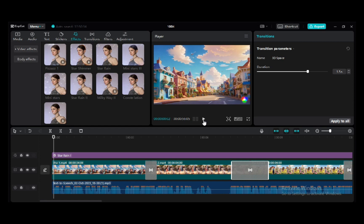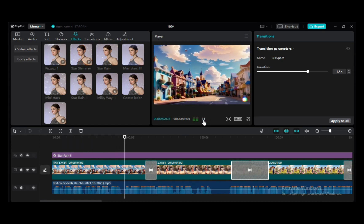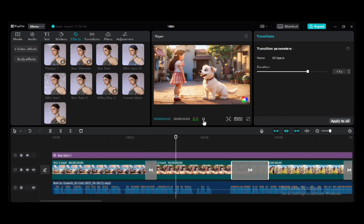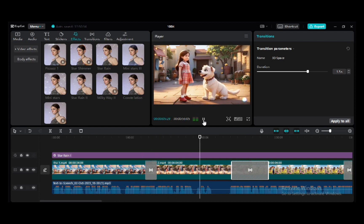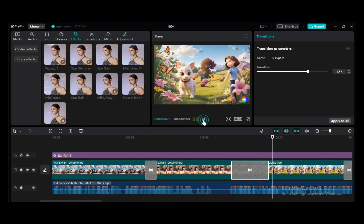Let me play the video so you can see what I'm talking about. Once upon a time, in a vibrant little town, lived a young girl named Lily and her playful dog, Sparky. Lily was known for her boundless energy. You can see the transition and the star rain effects, just like a real cartoon video. So you can also do better on your own video.